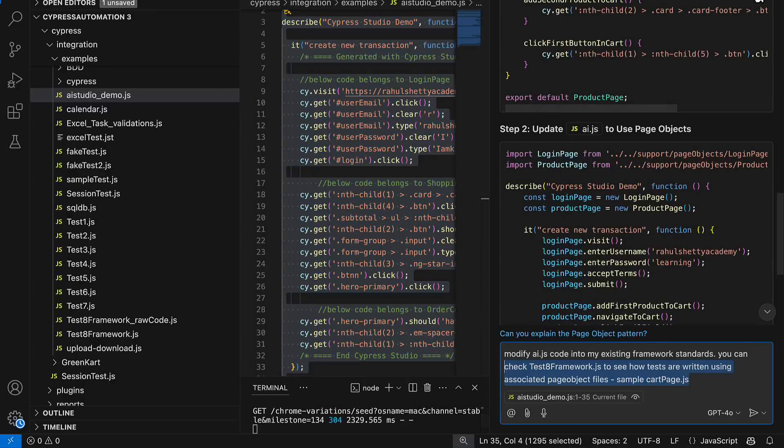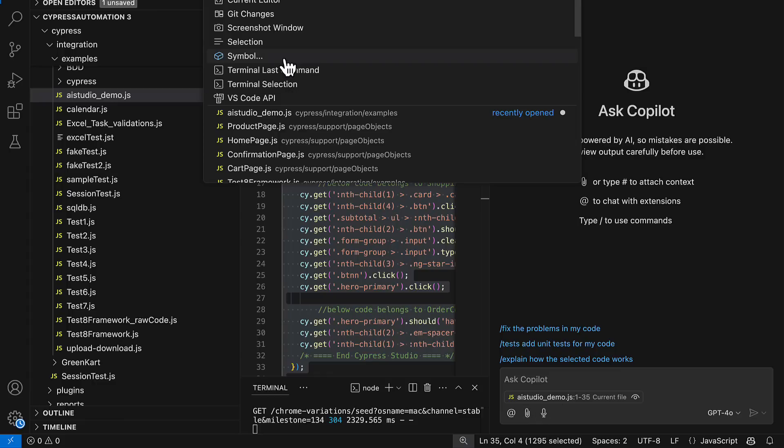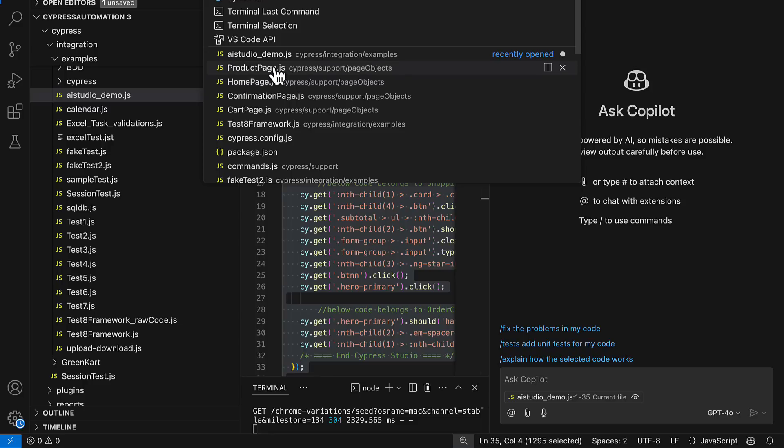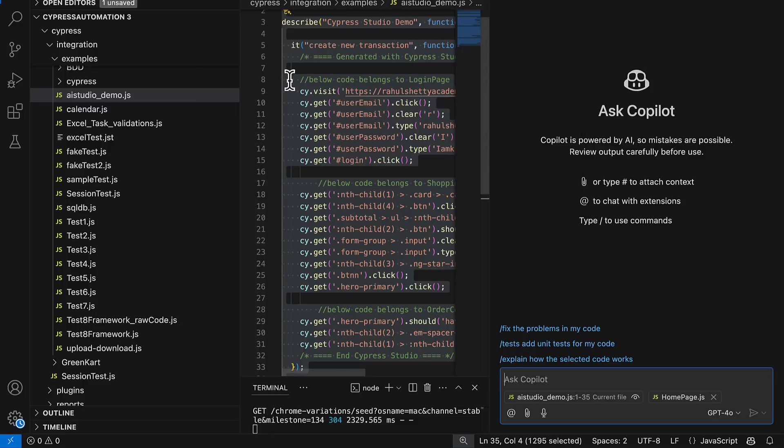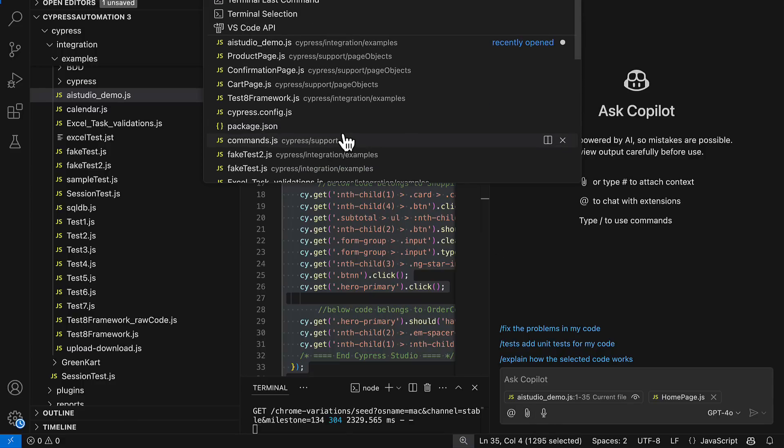Like this I am asking my gen AI to divide this code into three different page object classes. That's my goal, so that's the reason I am giving that in this manner. Now I'll copy this code and I will go to my GitHub Copilot. First I will provide some information to my Copilot on how my existing framework is. For that I'll attach few files. Here you see there is a page object folder, you have a sample page object files like home page, product page. I'll attach one page object file as a sample.